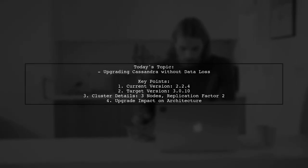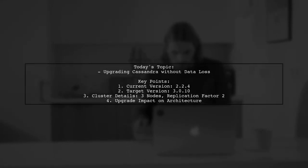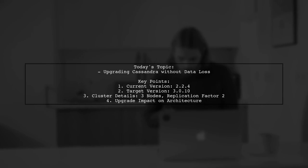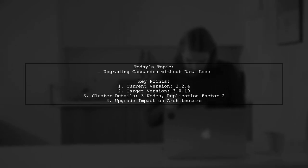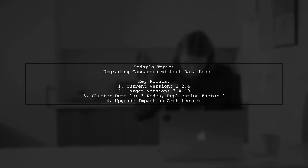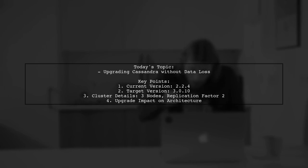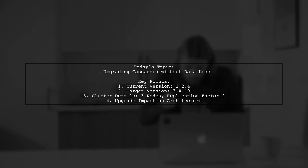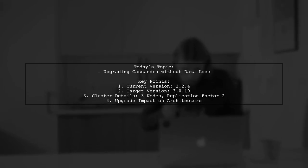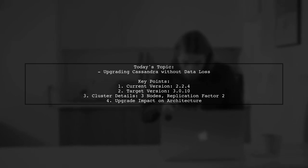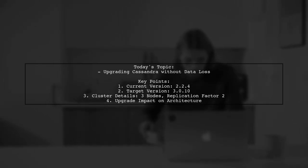Welcome to our Tech Explainer video. Today we're tackling an important question for those using Apache Cassandra. Our viewer is currently running version 2.2.4 and wants to upgrade to 3.10 without losing any precious data.